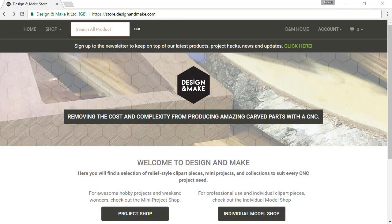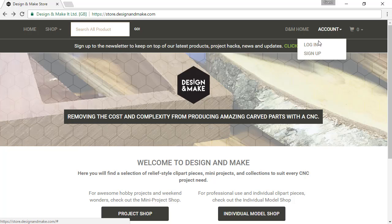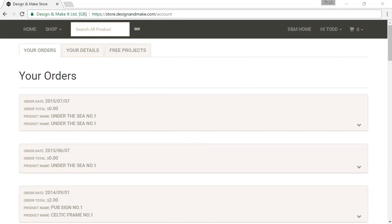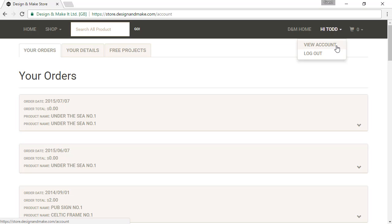Once you have set up and verified your account, go back to store.designandmake.com, click the Account button in the upper right-hand side of the screen, and use the drop-down menu to select Login. Enter your email address and password and click the Sign In button. Once successfully logged in, you will see that the Account button has changed to 'Hi' and your first name, and the contents of the drop-down have changed to View Account and Log Out.